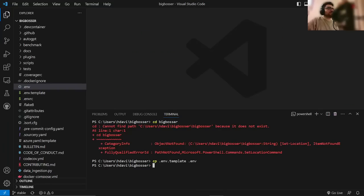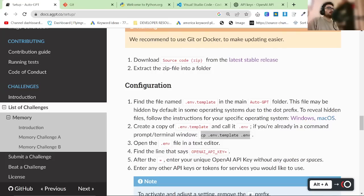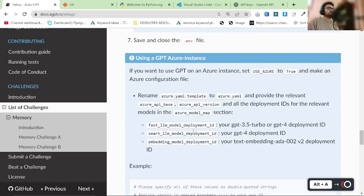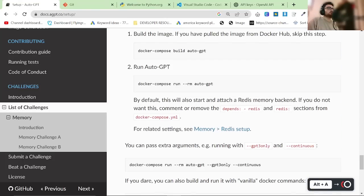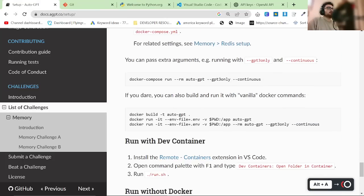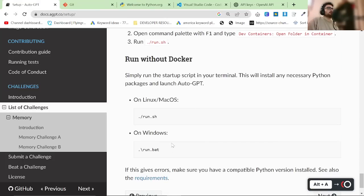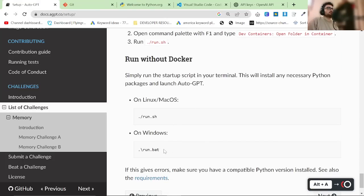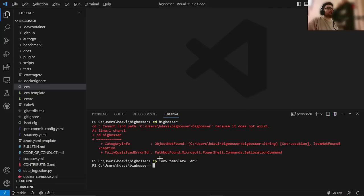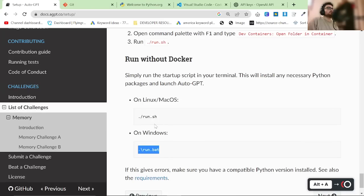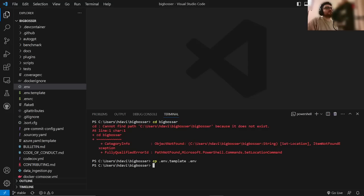Once your secret key has been put into the .env file, then let's scroll down, and you'll see here it says run.bat for Windows or run.sh for Mac.